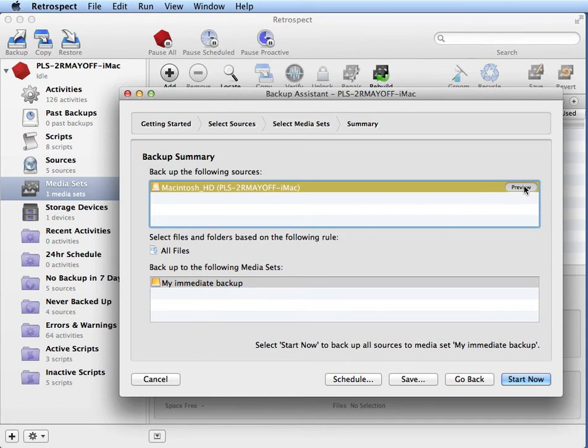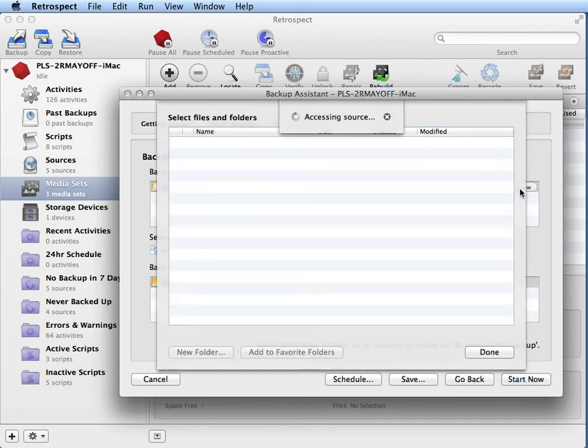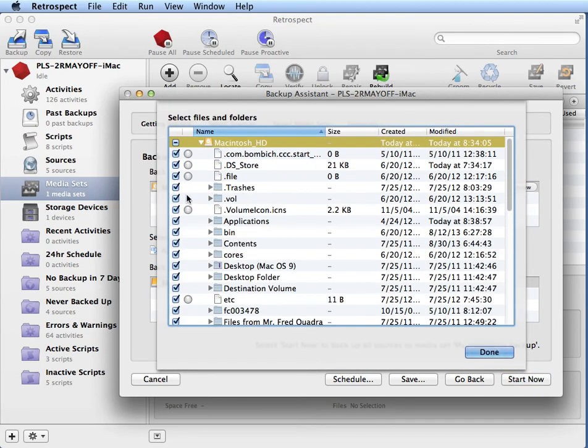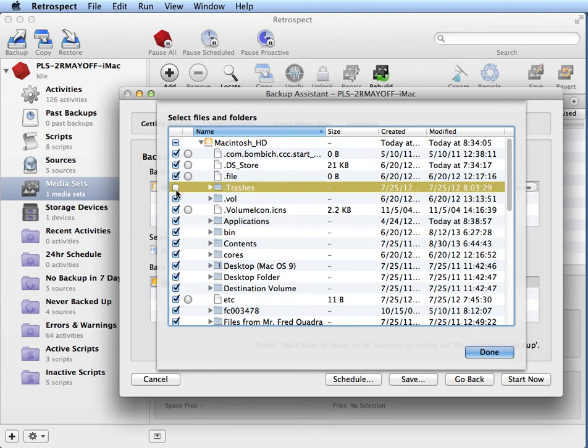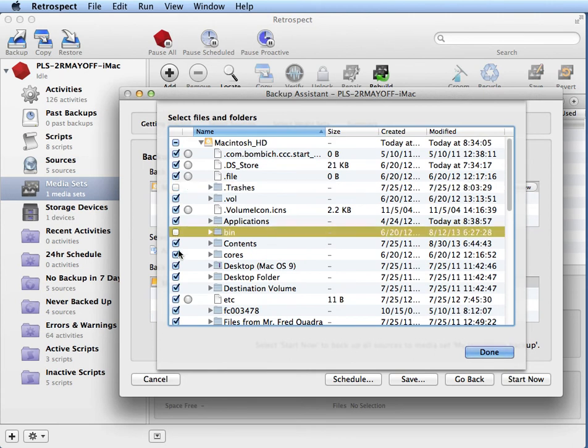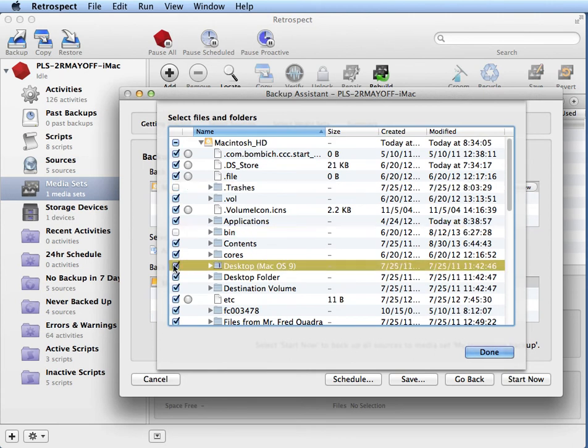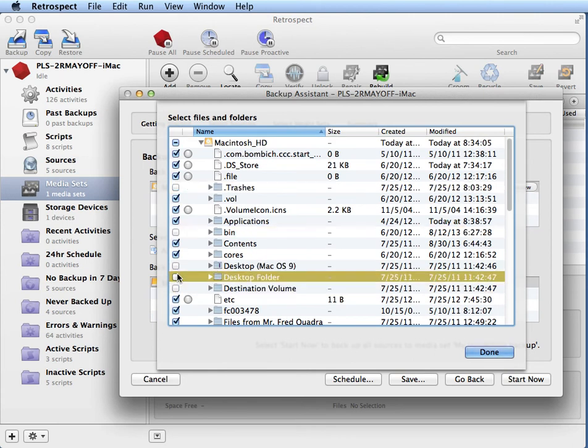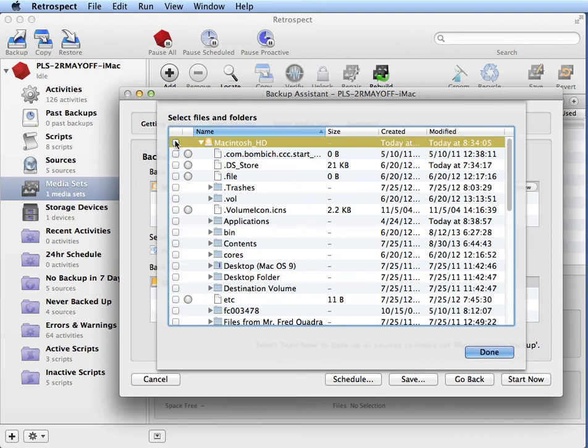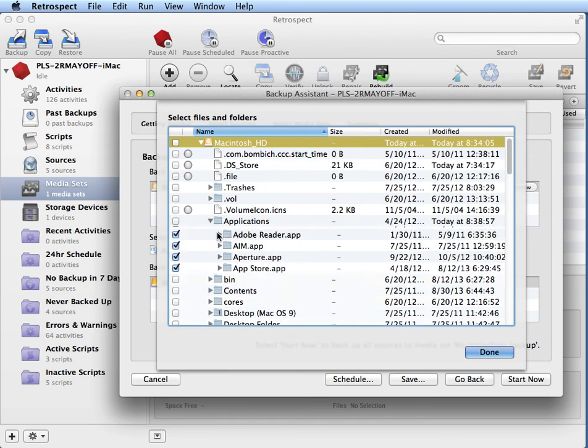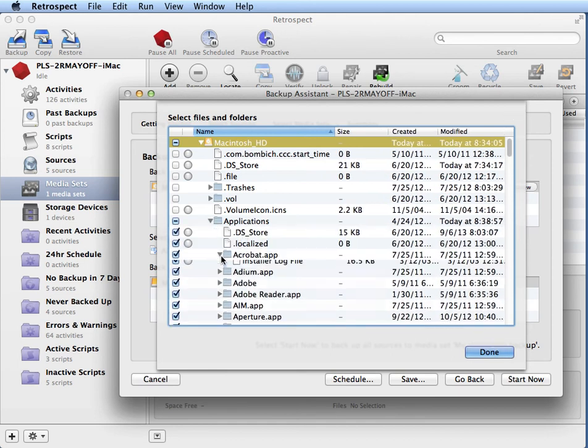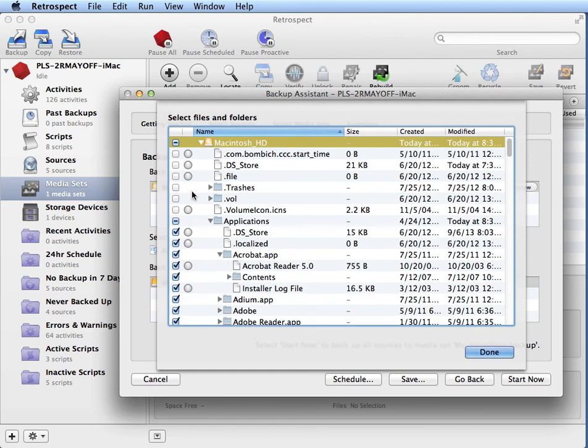And then I click on Preview. And if I click Preview, I can go ahead and deselect items that I don't want to back up, or you can select all files or just a couple of files. It's typically going to be best to back up all files whenever possible.